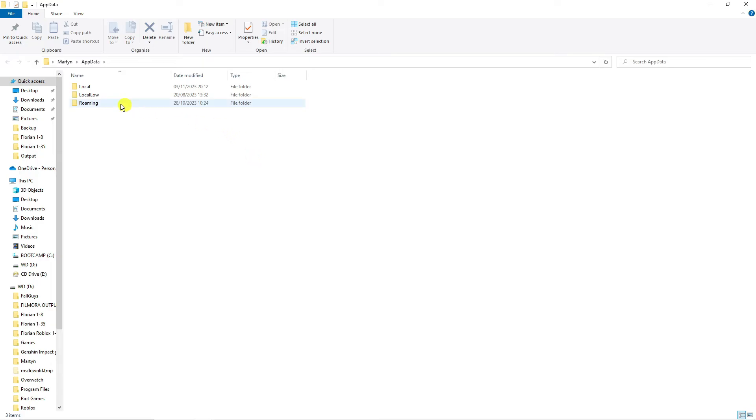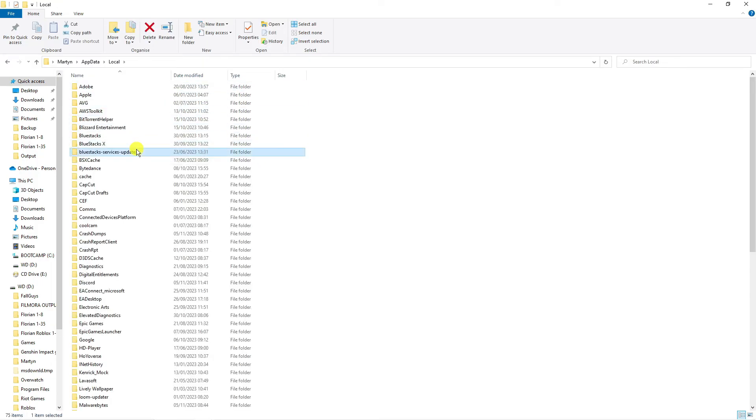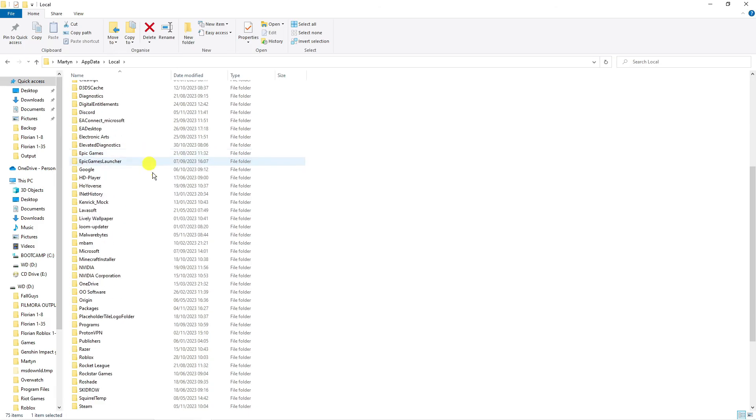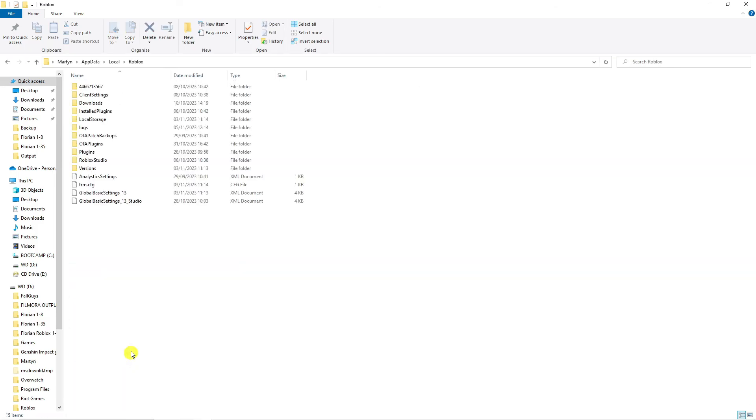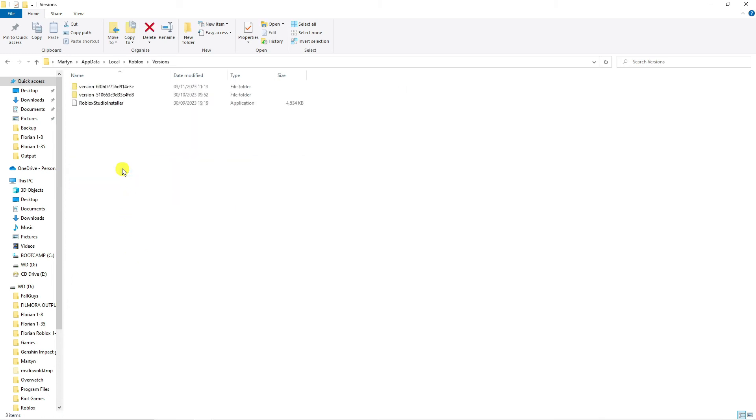From here, double-click on the Local folder, then locate the Roblox folder on your device, which is down here.